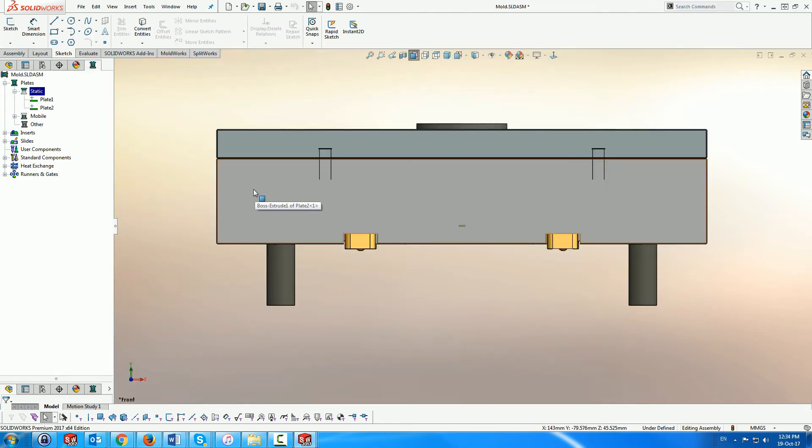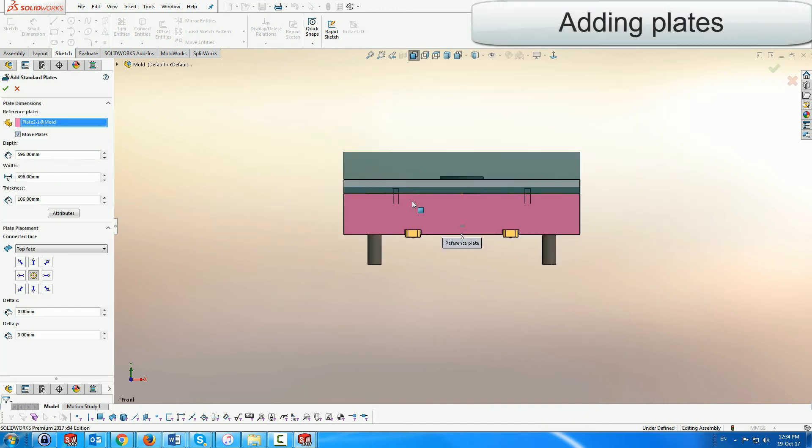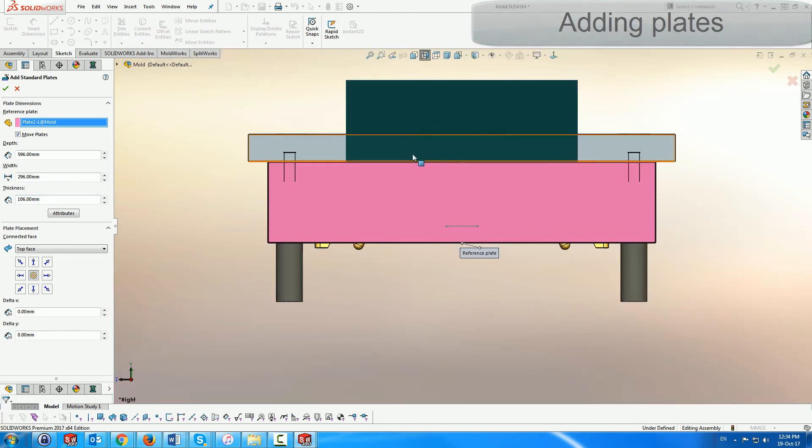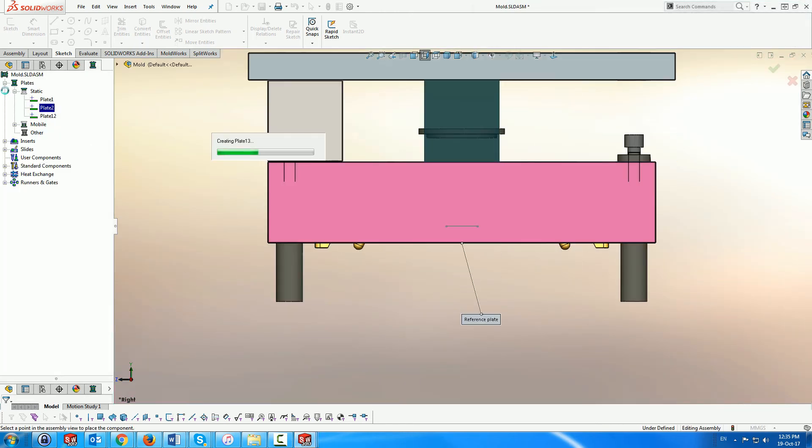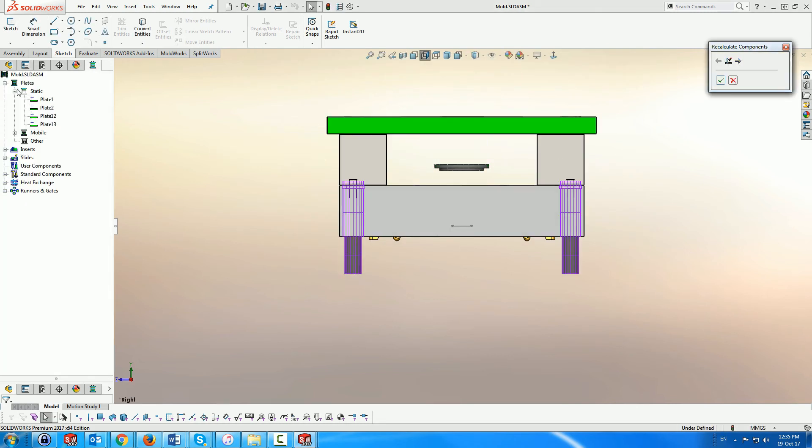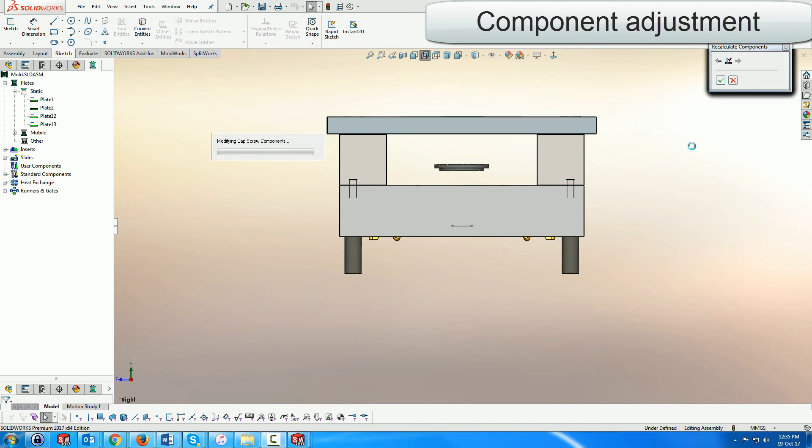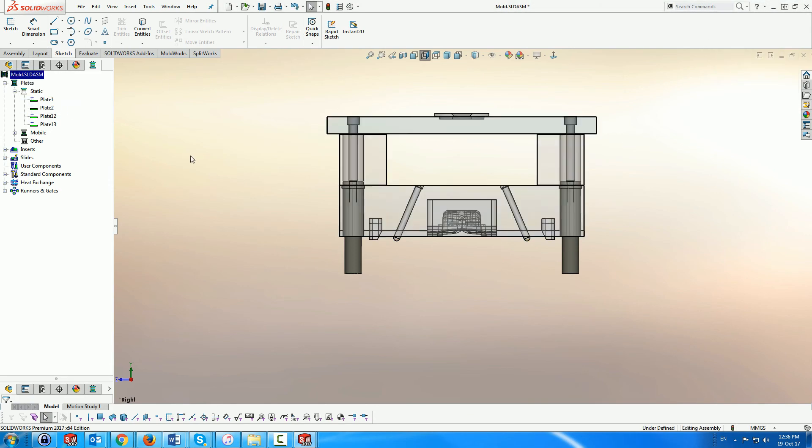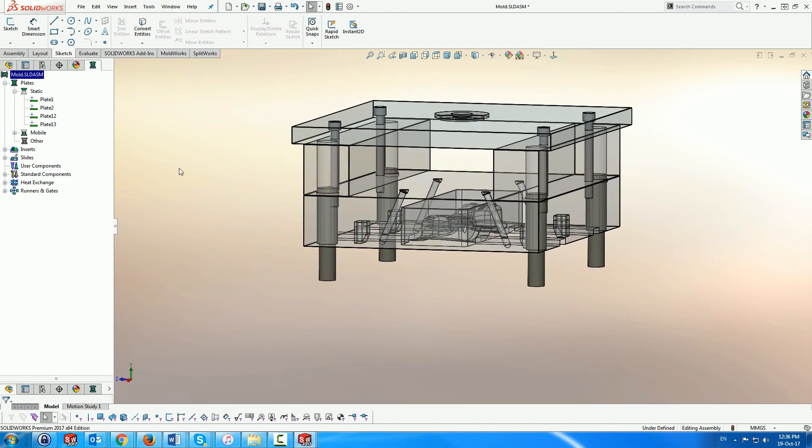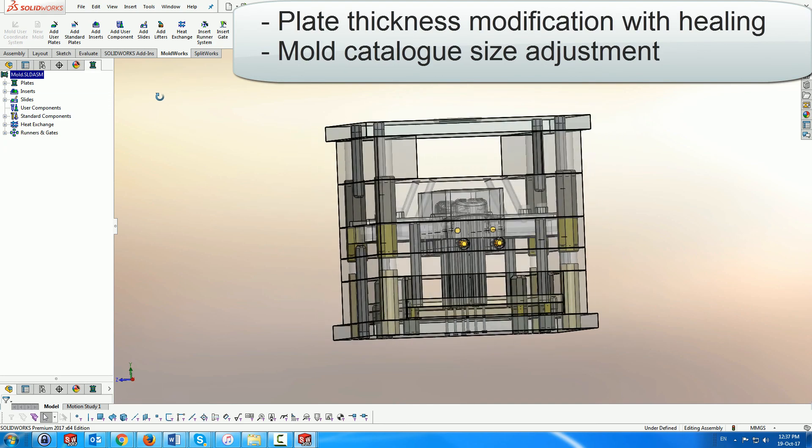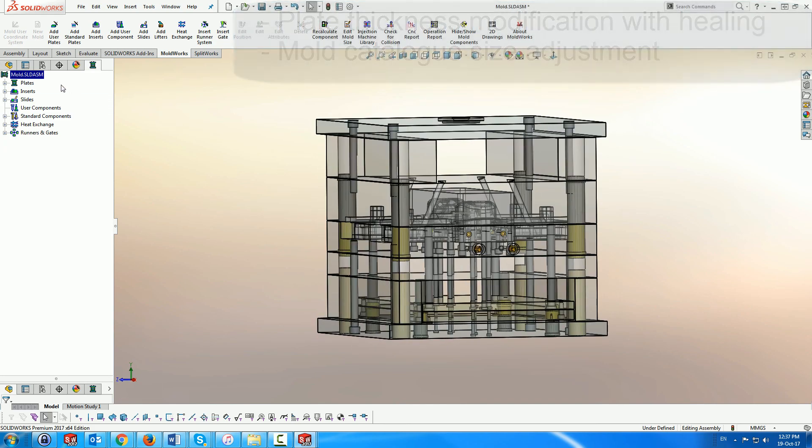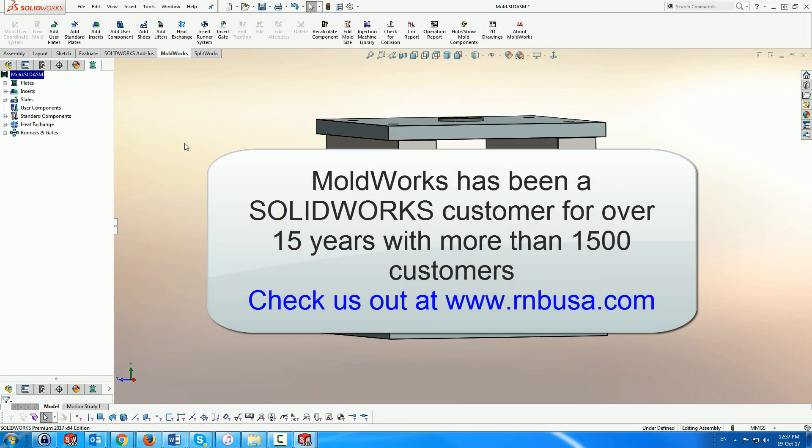The add standard plates module is based on existing plates and automatically adjusts the plate assembly accordingly. Once the plates have been created, it invokes a healing process which modifies the components affected while enabling specific component modification and then rebuilds the entire structure. The modification tools include plate thickness adjustment with component update, and complete mold size catalogue replacement. MoldWorks has been a gold partner of SOLIDWORKS for over 15 years with more than 1500 customers.